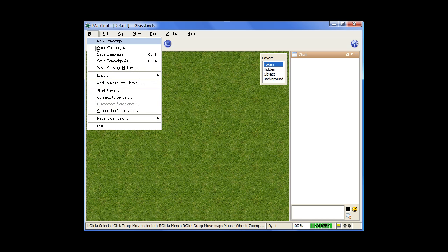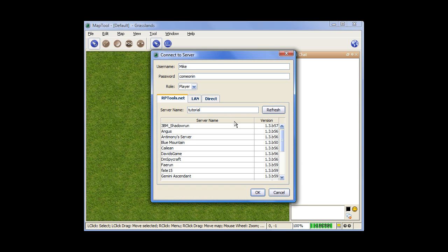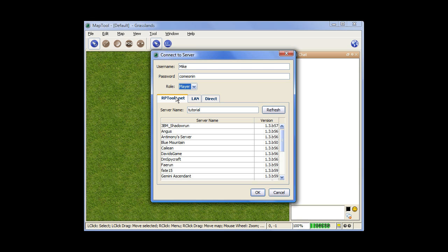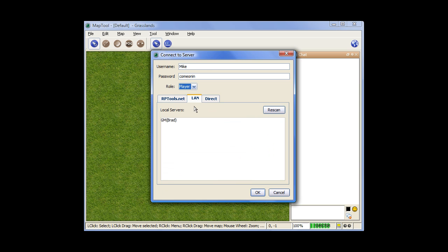So then, how to connect to other computers. You just go to File and go to Connect to Server. There's three different ways to connect to a server here, but for all of them, you do need to type in a username, so something you'll be known by. If your GM gave you a password, type in whatever that password is and then your role is going to be a player. So then if your GM gave you a server name, the server will be listed in the server list here, and you can either type in the name or just find where it is and double click on it. If you're connected in a local network through a router or something like that, your server will be listed here, so you can just click on that and click OK.